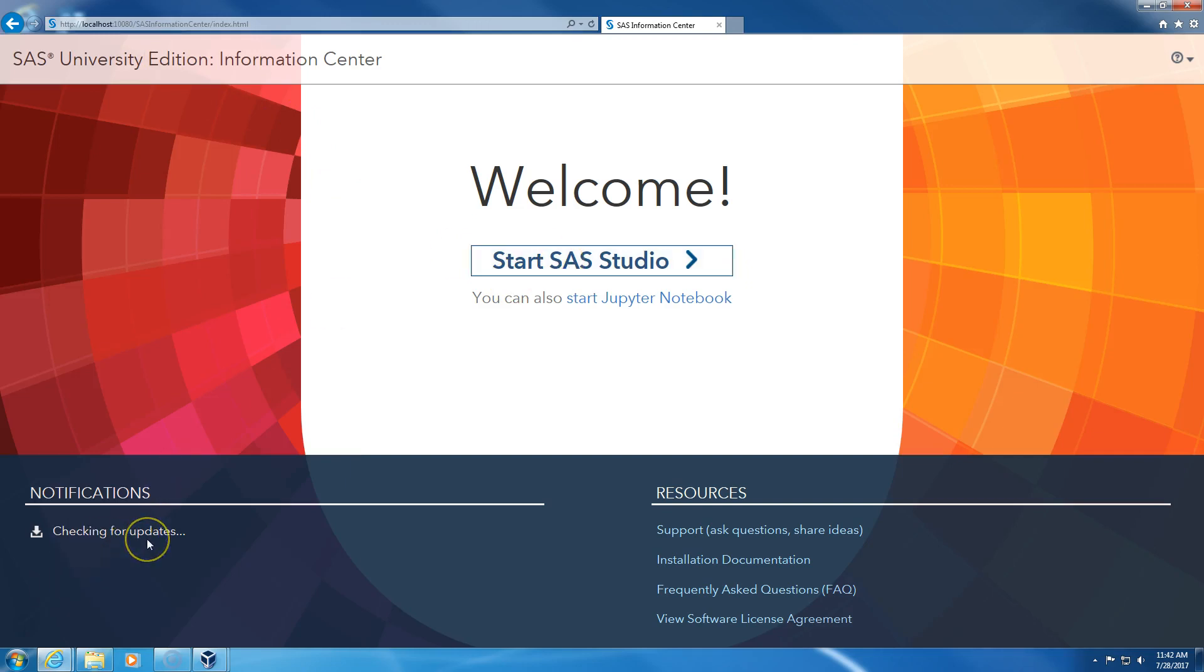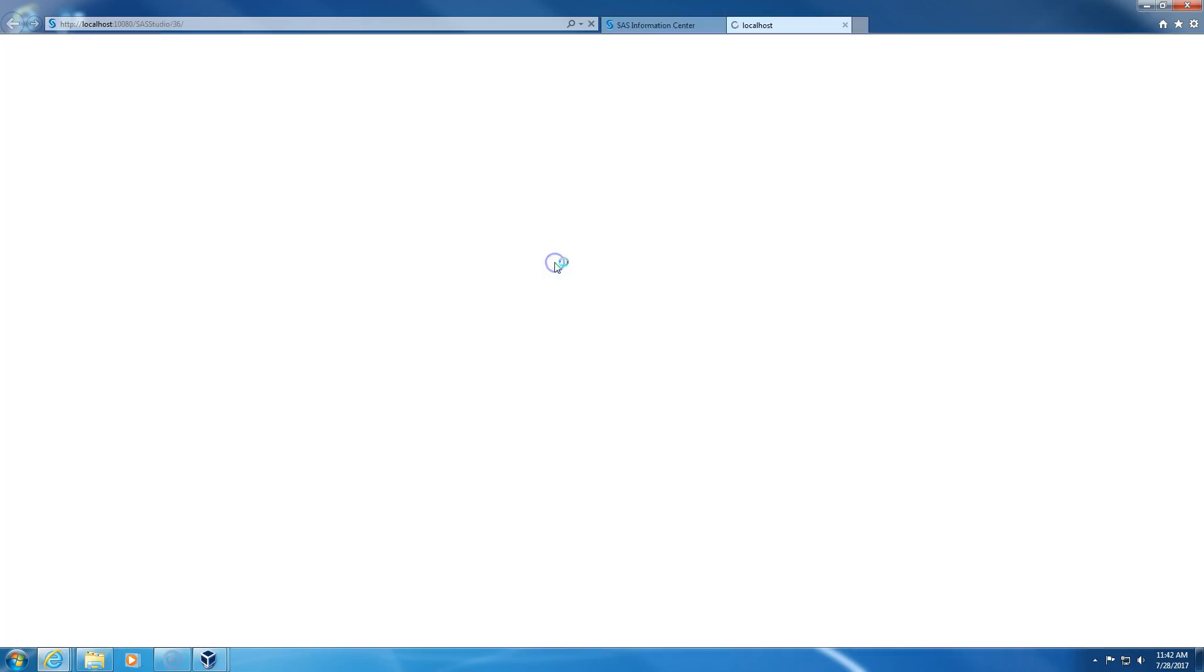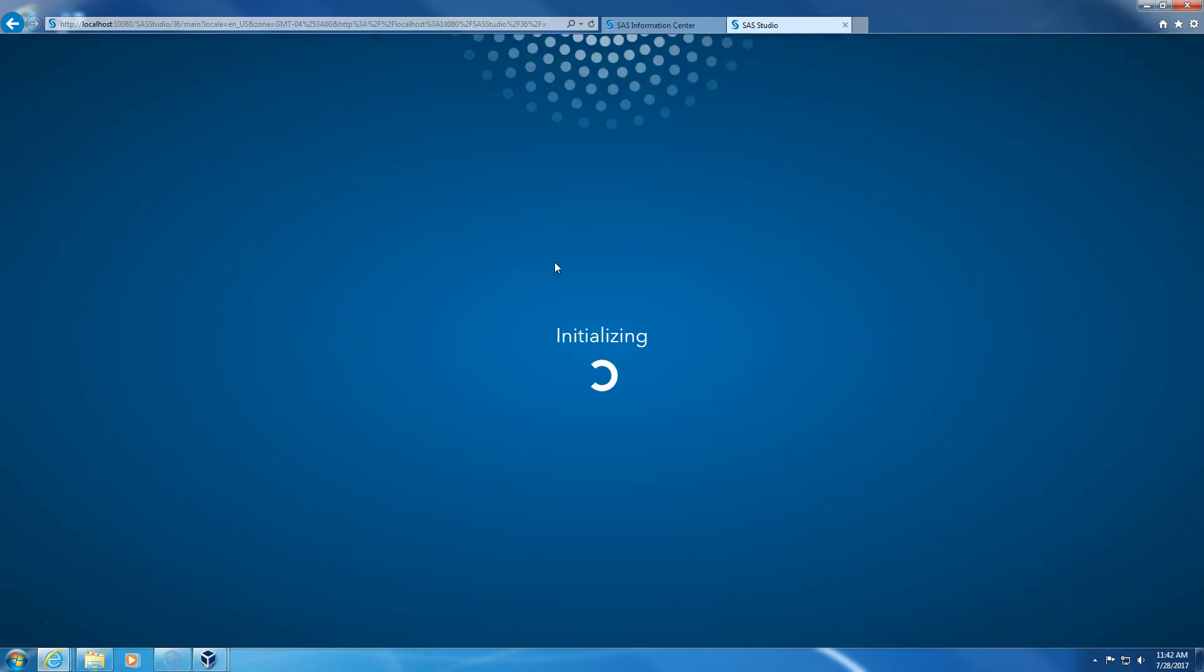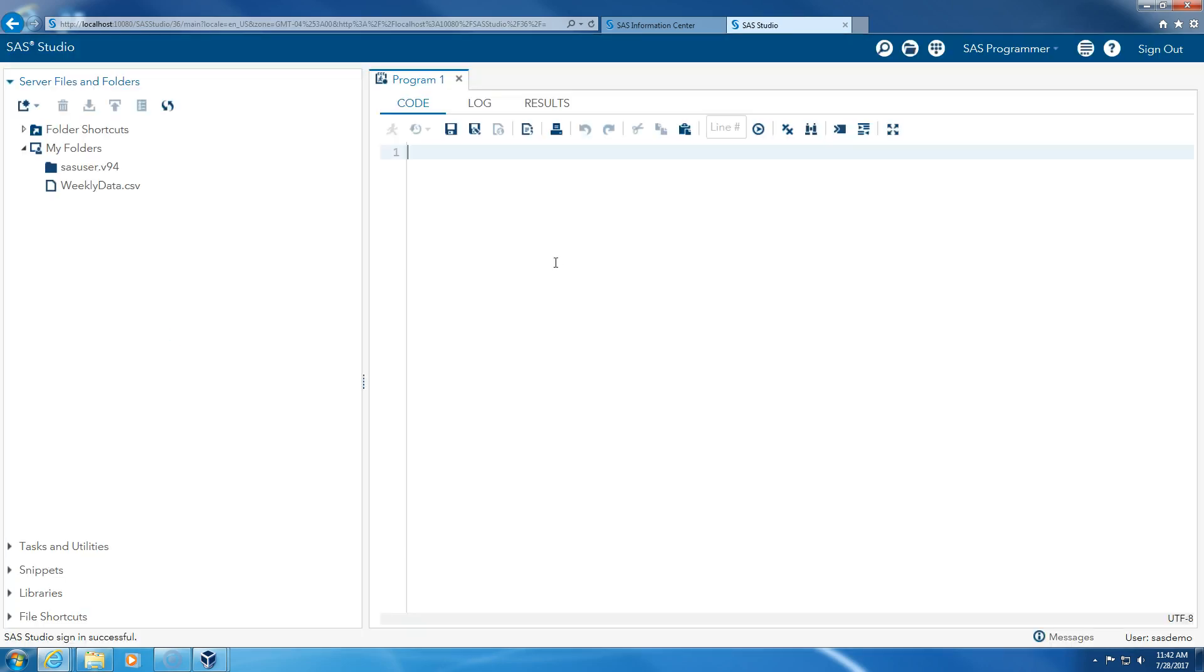And then it says Welcome to SAS Studio. It's checking for an update. We have the latest version. I click here. We're signing in. We're in SAS Studio.